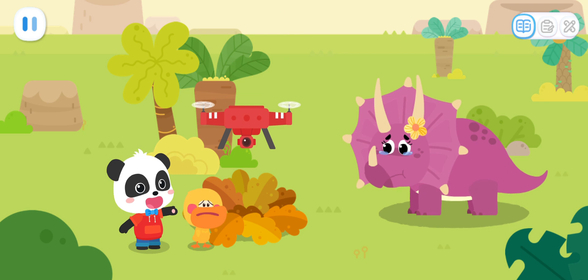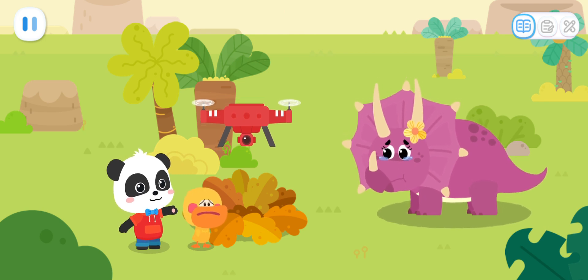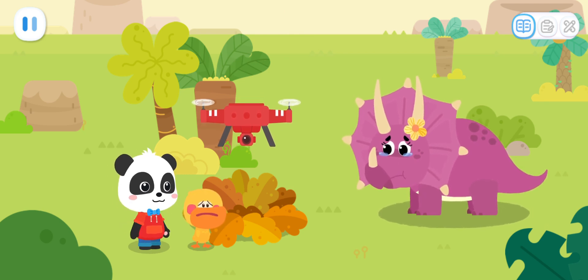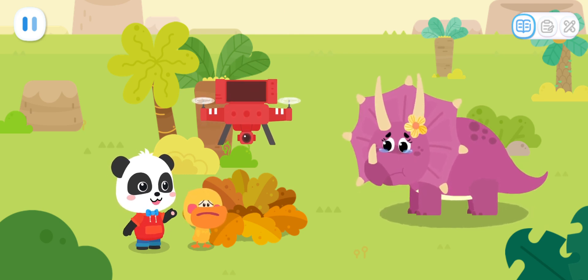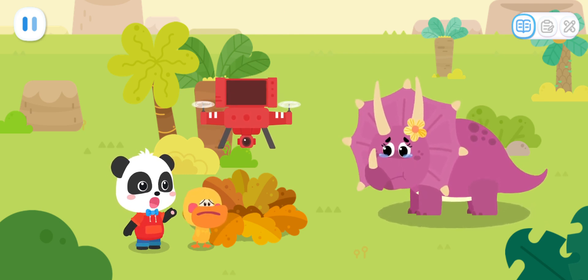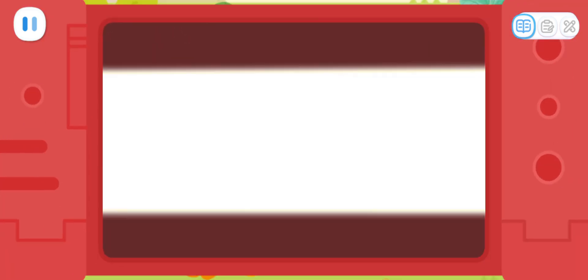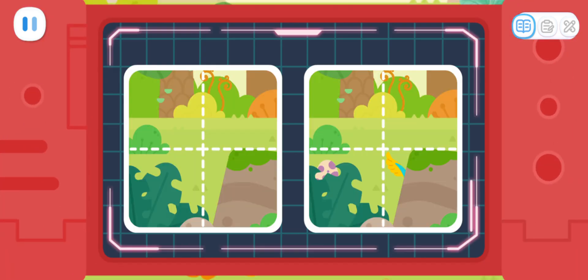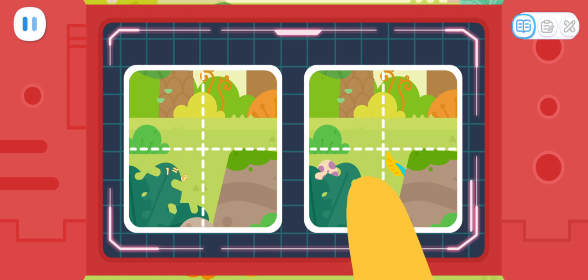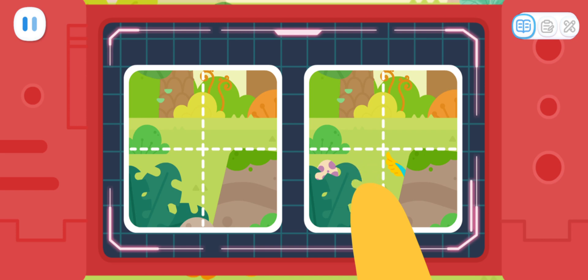This is a drone! It was taking photos around there earlier! Let's see if it took a photo with the thief in it! Quacky, what is the difference in these two photos? Hmm... It's here, right? There is nothing different here!